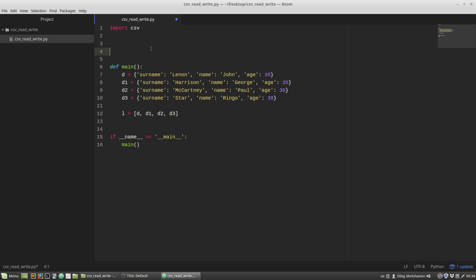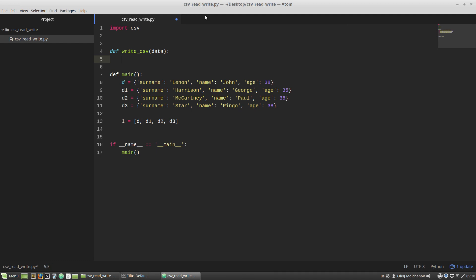Our test data is ready and I want to start with writing data to a CSV file. I'm creating a new function — let's name it writeCSV — that will take a dictionary as an argument. Let's say the parameter will be called data.